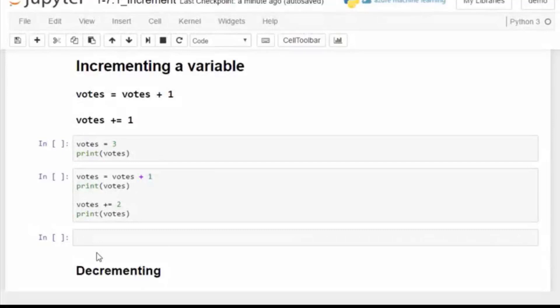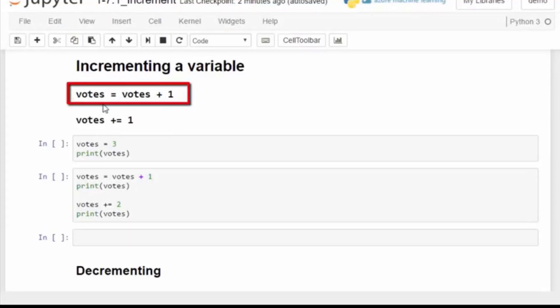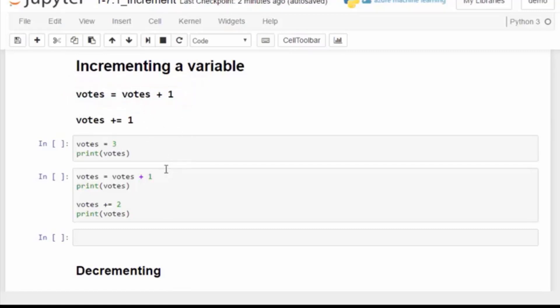Incrementing a variable is a common task that we do inside of a loop, where we want to count each time a loop executes. To use a counting variable in a loop where we want to increment by one, we can use the following code.